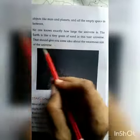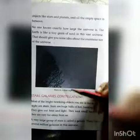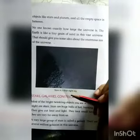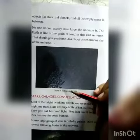That should give you some idea about the enormous size of the universe — jo hume ek sanket deta hai ki humara brahmand kitna bada hai. That's all for today. We will continue this chapter in the next video. Thank you.